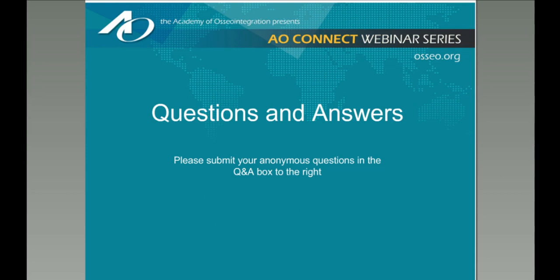On behalf of the Academy of Osseointegration, thank you for your participation in today's event. This concludes today's program. Thank you, and have a great day.